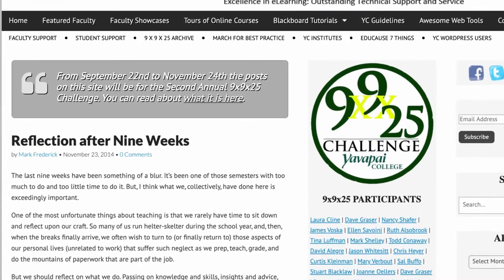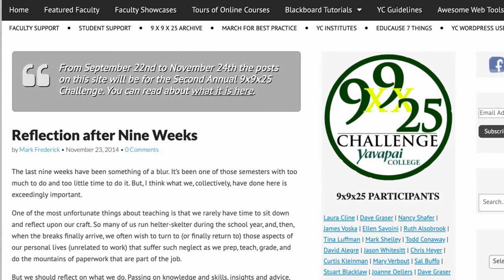Underneath that main navigation are some more items: student support, faculty support. The 9x9x25 archive — this is huge. The 9x9x25 was a challenge that we started, and each year we asked faculty to write about teaching and learning. By the time I left, there were about 700 faculty posts. So this website contains 700 pieces of writing by faculty about teaching and learning — that was amazing.